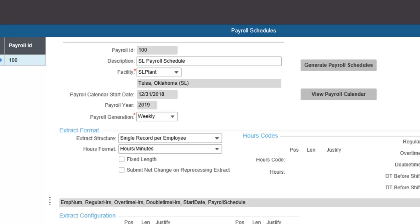The hours format defines the unit of measure used in the extract. The alternatives are hours and minutes — so 7 hours and 30 minutes would read as 0, 7, 30 — or fraction of an hour, which converts minutes into a fraction of an hour, so 7 hours and 30 minutes would read as 0, 7, 5.